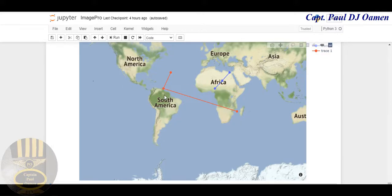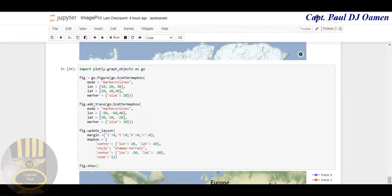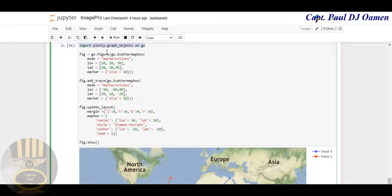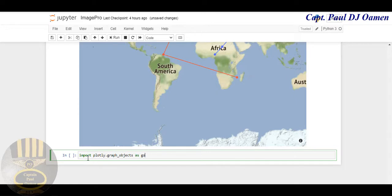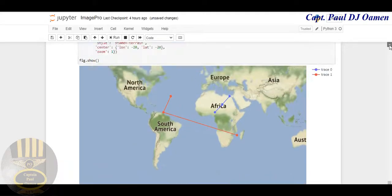I feel you guys should have a look at it as well. Right here are the lines of code — let me show you. First of all you have to import this, so let's come down here and paste: that's supposed to be import plotly.graph_objects as go.